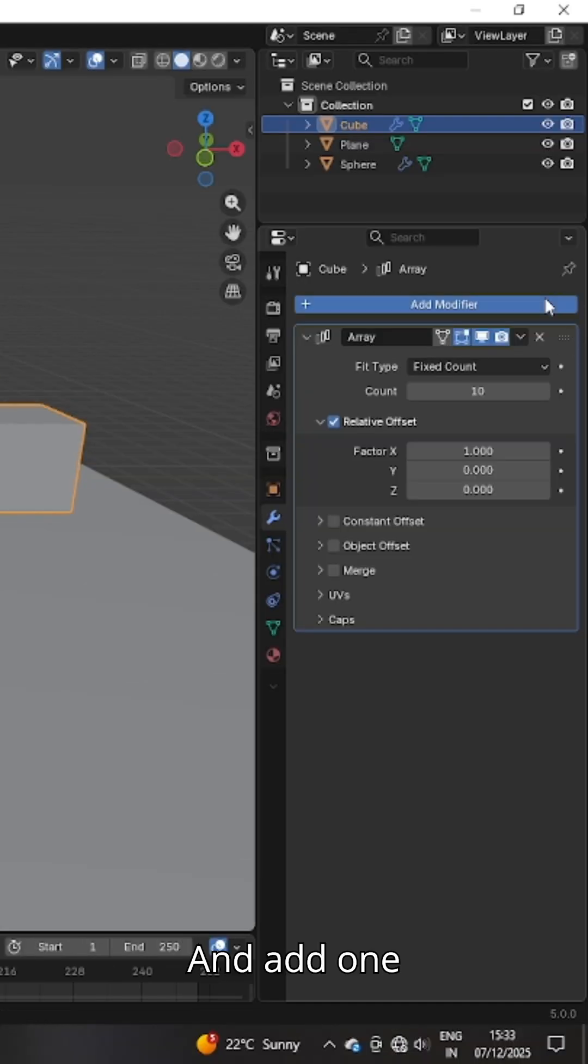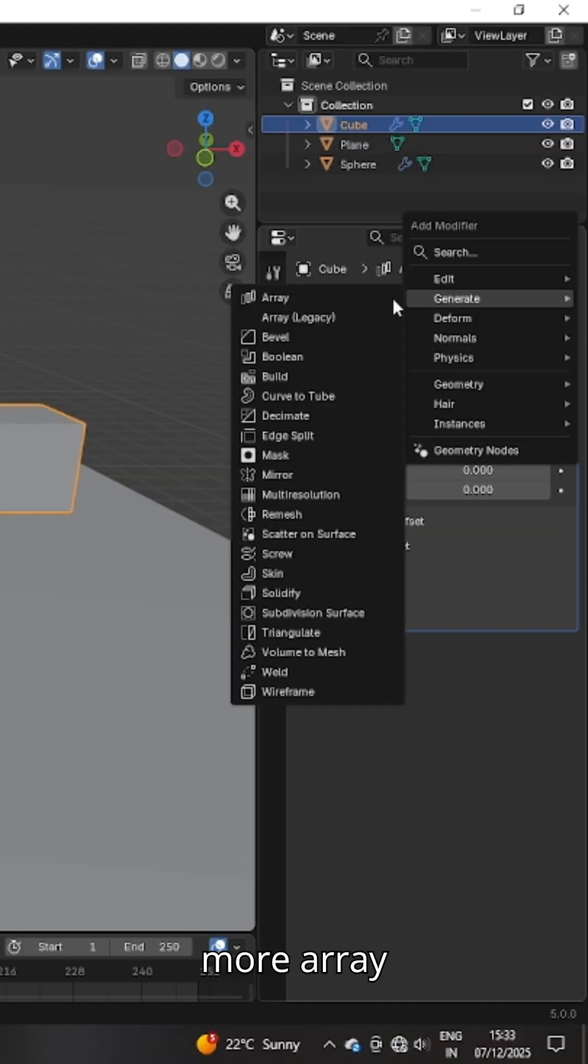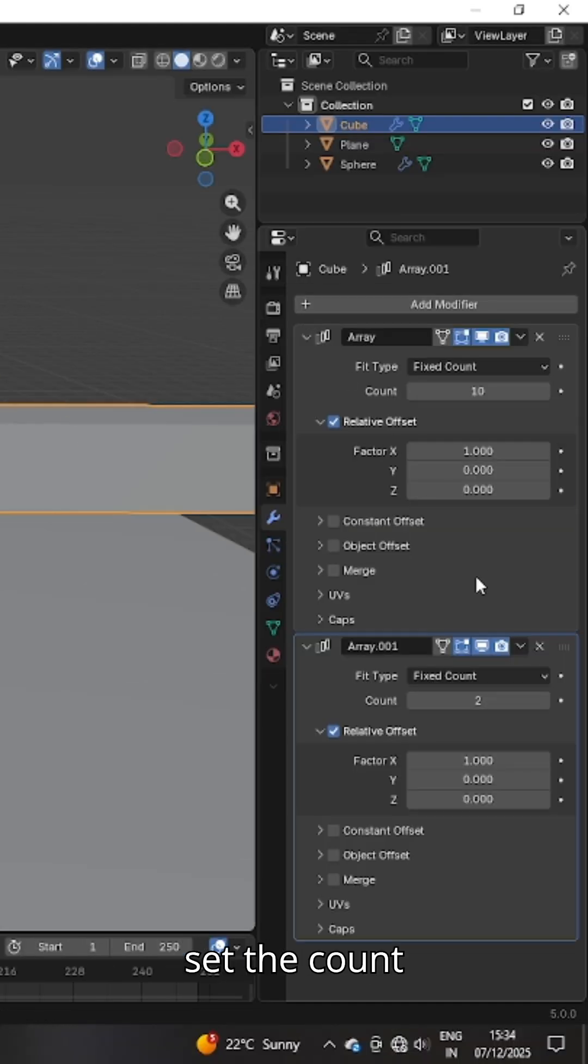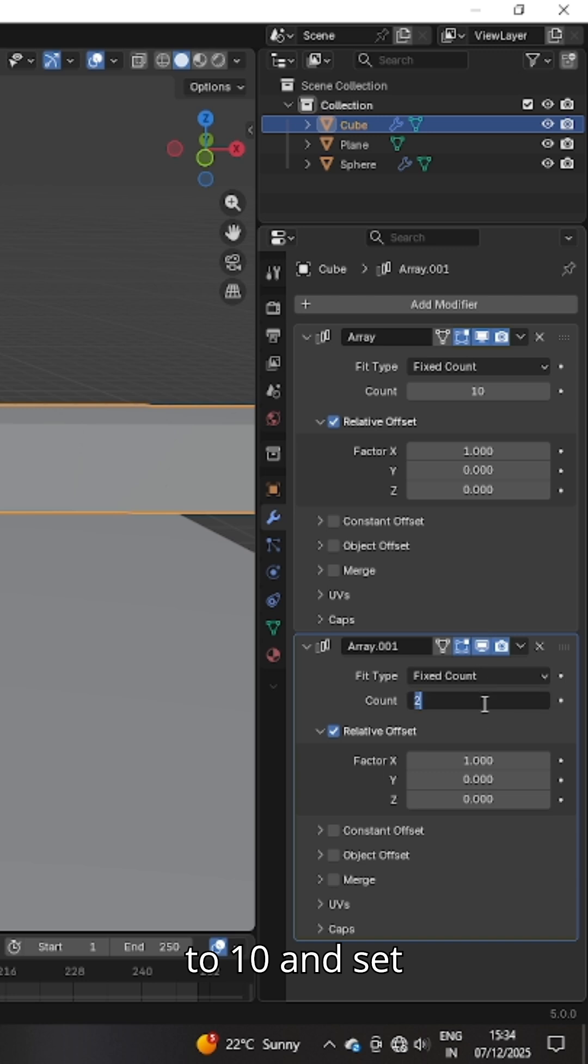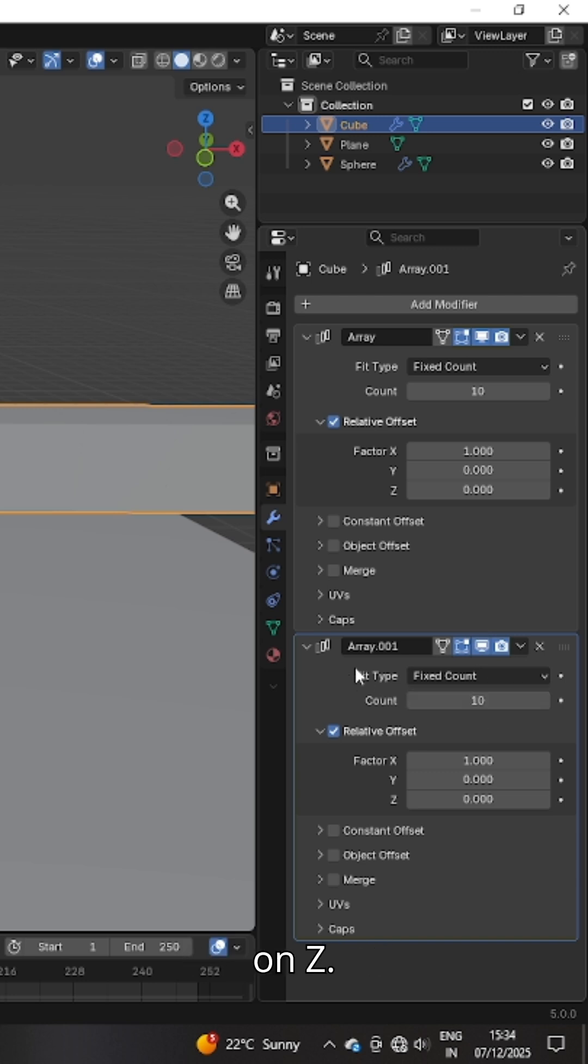Add one more array modifier and set the count to 10 and set the factor 0 on X and 1 on Z.